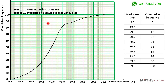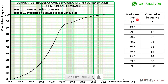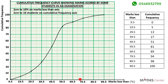We will have to choose a title for our graph. The marks given to us were marks scored by some students in an examination, so my title will be: cumulative frequency curve showing marks scored by some students in an examination. We started by drawing the cumulative frequency table, found the marks less than and the cumulative frequencies, plotted marks less than on the horizontal axis and cumulative frequencies on the vertical axis, then joined the points freehand to get the curve.